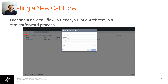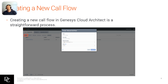First, obviously in creating your call flow, you need to be in Architect. When you get logged in, you go to the admin panel, you'll either search for Architect or go under Architect, find Architect, click it, and up will pop this workspace.